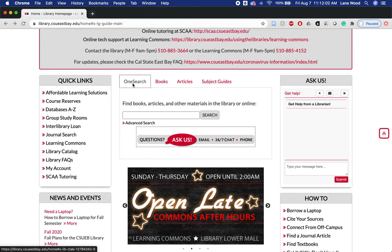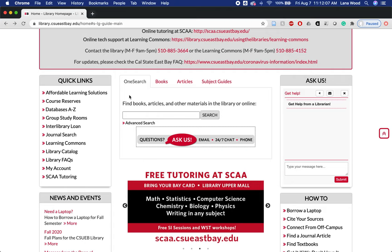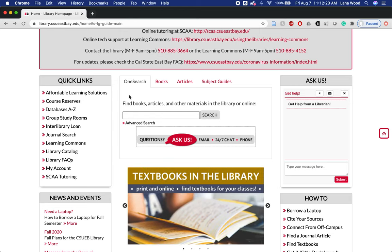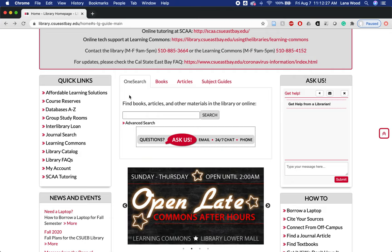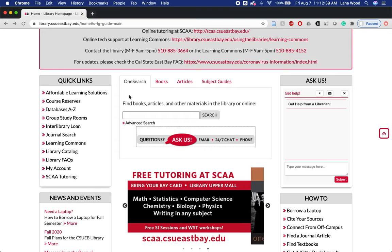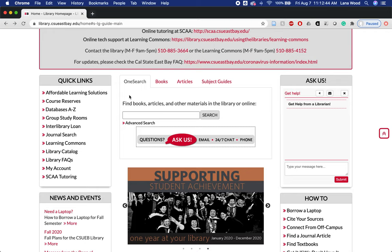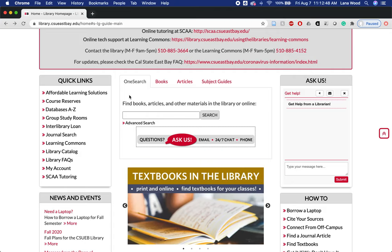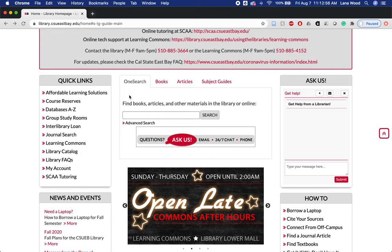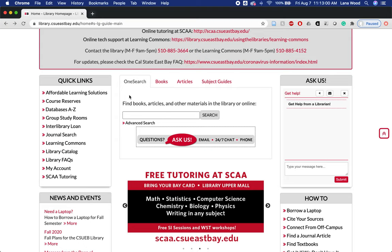We also have the One Search screen, which is a custom product that searches through all of the databases, all of our physical and ebook holdings, videos — pretty much every resource the library makes available — simultaneously in one search. That probably sounds attractive, but it can be overwhelming for starting research. I like to use it when I know exactly what I need, such as an article I found in another bibliography, or when a research topic is very obscure and we're getting very few results.